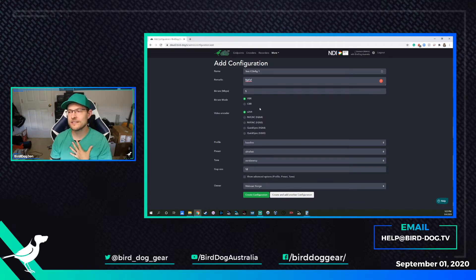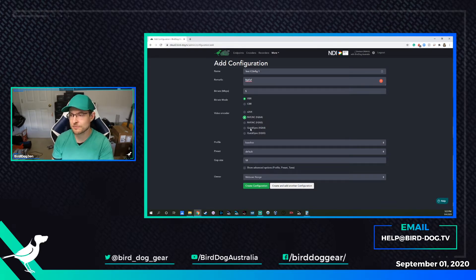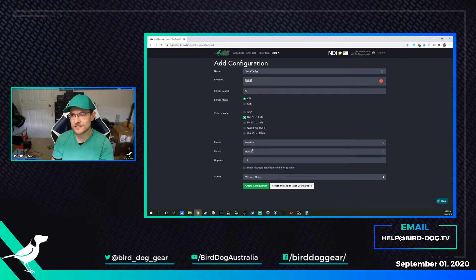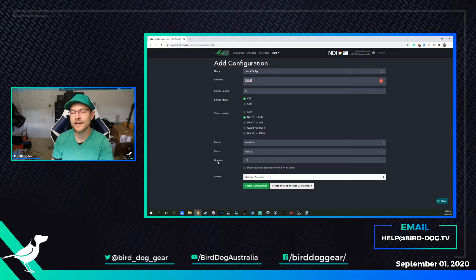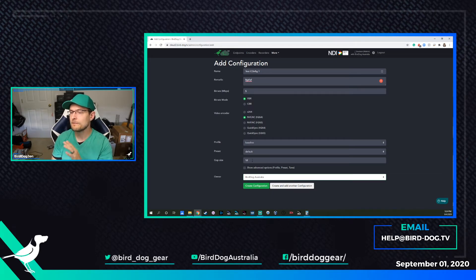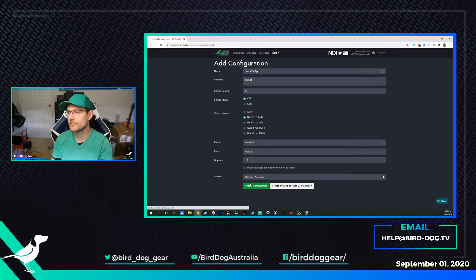Variable bit rate or constant bit rate — you can choose between the two and test what's best for your setup. I like variable bit rate; it seems to be a little more flexible. I have NVIDIA graphics cards, so I can leverage the NVIDIA acceleration by clicking NVENC. If you have an Intel graphics card, you could leverage QuickSync. So my video encoder is going to be NVENC H.264, baseline profile, fine preset, default GOP size 12. Just know that GOP size can stay at 12, preset default baseline — that's fine. So create configuration 'test config one.'